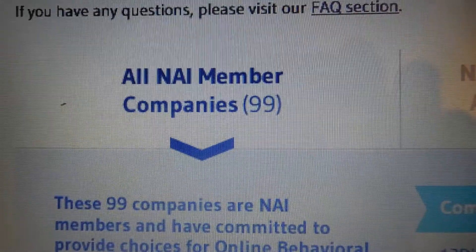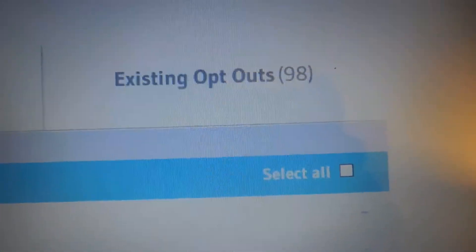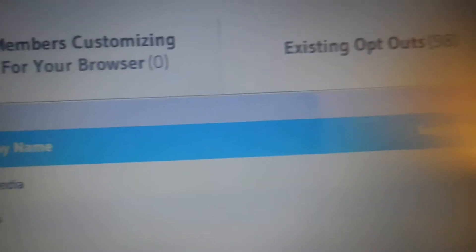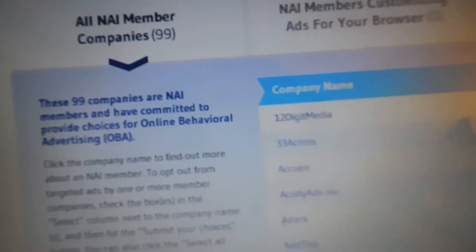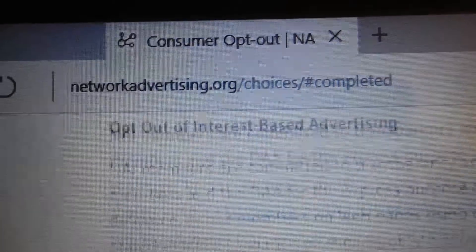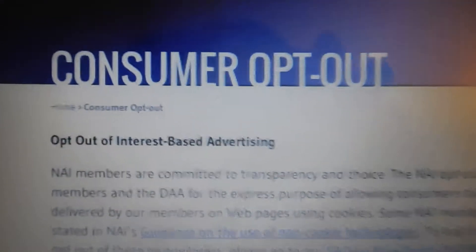Here on my list, I have 98 current opt-outs. So 98 companies were trying to track me — I blocked 98 of them. There are 99 available; there's one that you can't opt out of for whatever reason. But I blocked 98 advertisers. That is networkadvertising.org/choices, and that's how you opt out of internet interest-based advertising on your computer.